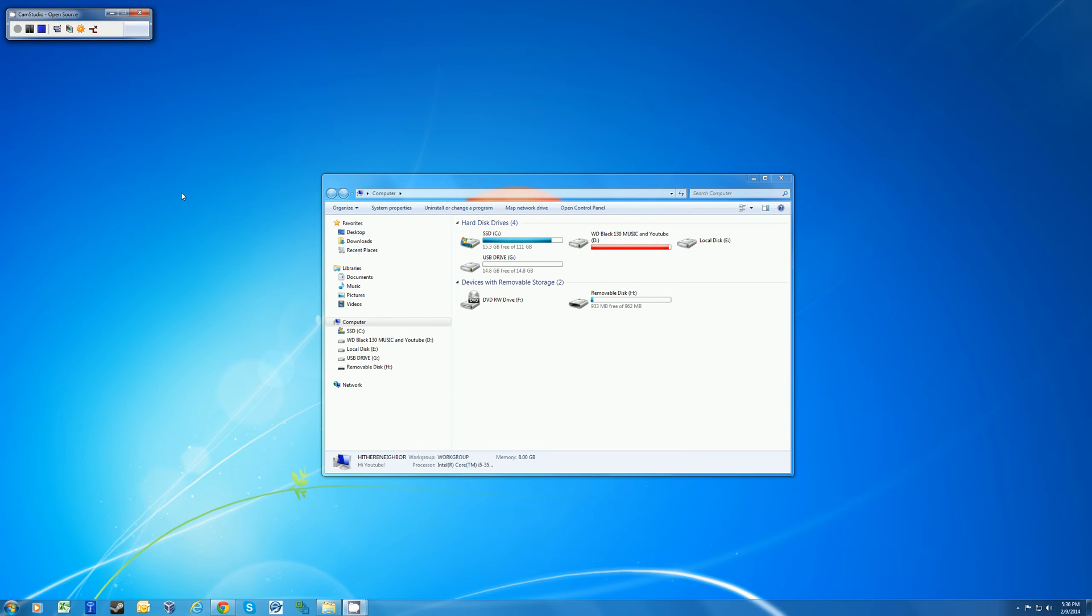Hi YouTube, in this video I'm going to show you how to format a USB drive in NTFS or FAT32 format.